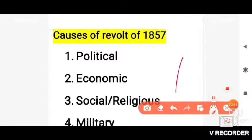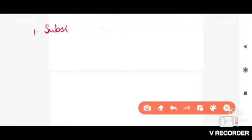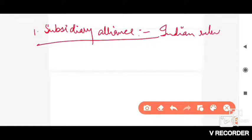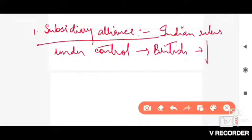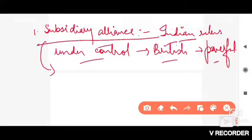If we talk about the political cause, the first thing that comes under it is Subsidiary Alliance. What was the main purpose of Subsidiary Alliance? Its main purpose was to bring Indian rulers under control and to make the British powerful. This Subsidiary Alliance was launched in 1798.